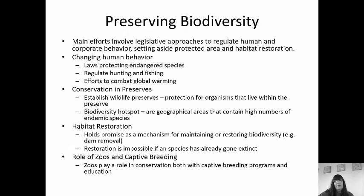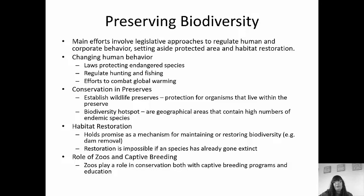So what can we do? The main efforts involve legislative approaches to regulate human and corporate behavior. We try to set aside certain areas to protect them and possibly restore their habitat. We can change human behavior, regulate hunting and fishing, and have laws protecting endangered species. There are efforts to combat global warming by minimizing our carbon footprint and planting more trees. Establishing wildlife preserves helps protect organisms living inside the preserve. Biodiversity hotspots are geographic areas containing a high number of endemic species — if you protect a hotspot, all of those endemic species are going to thrive.